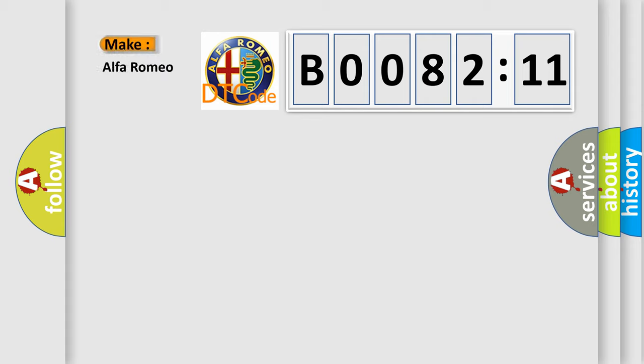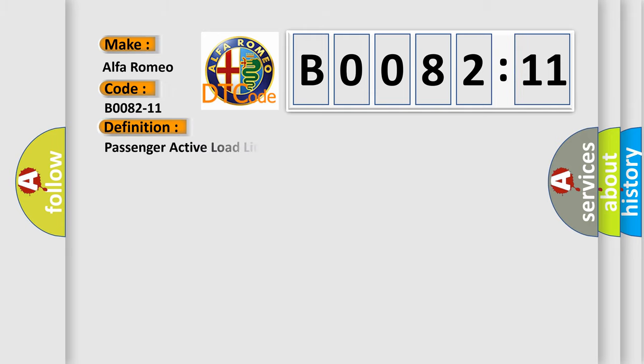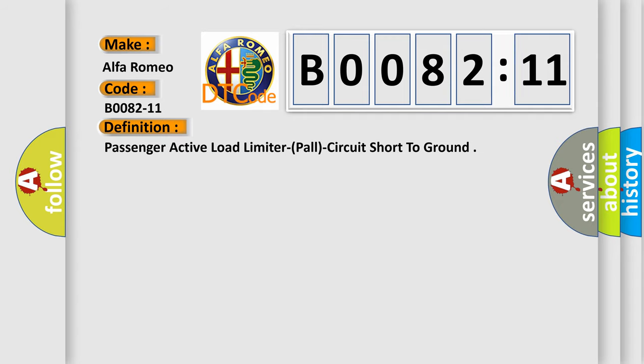So, what does the diagnostic trouble code B0082-11 interpret specifically? The basic definition is Passenger Active Load Limiter (PALL) Circuit Short to Ground.